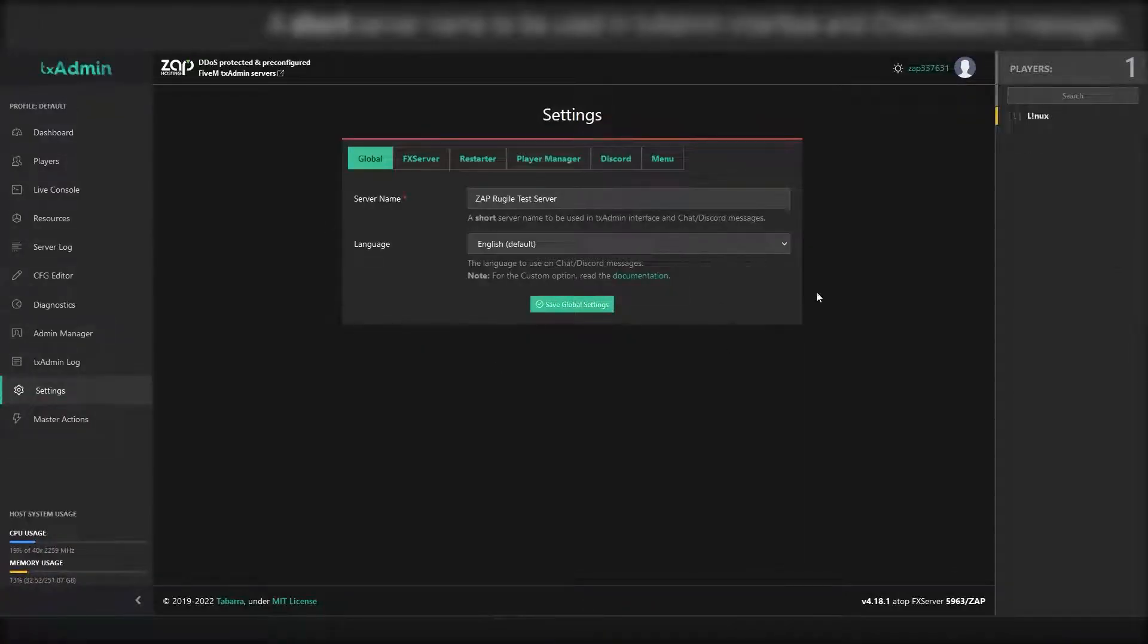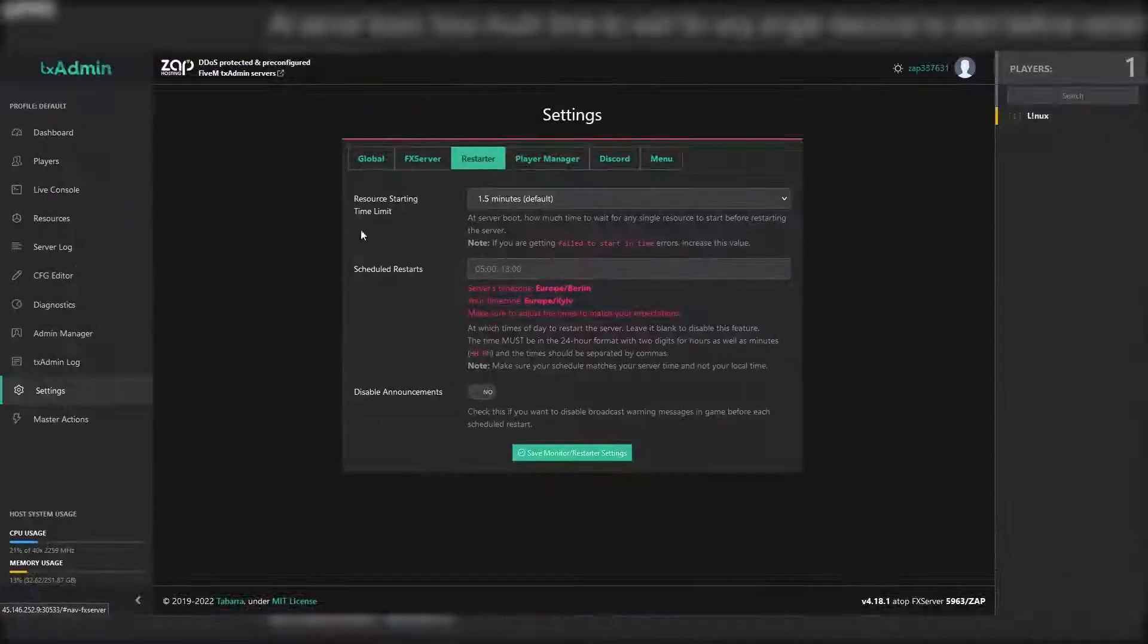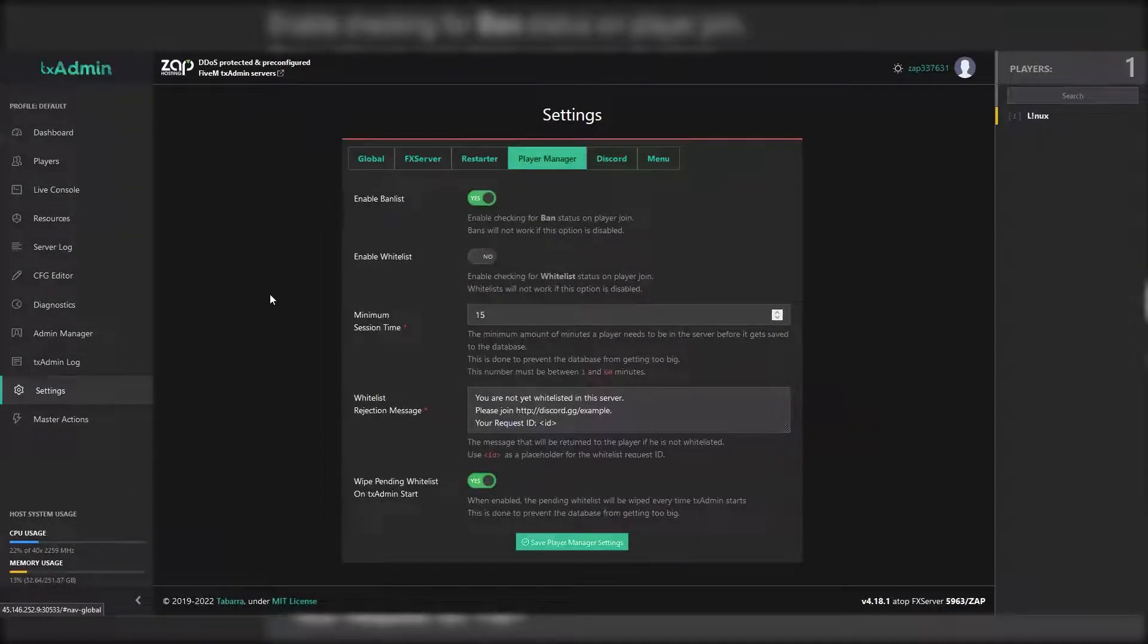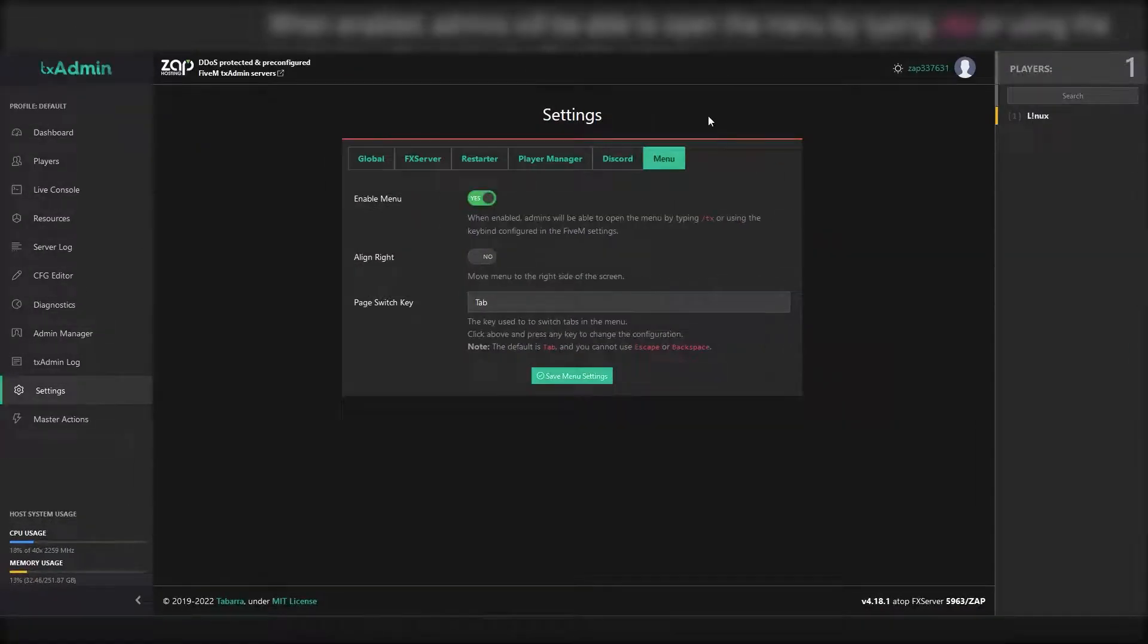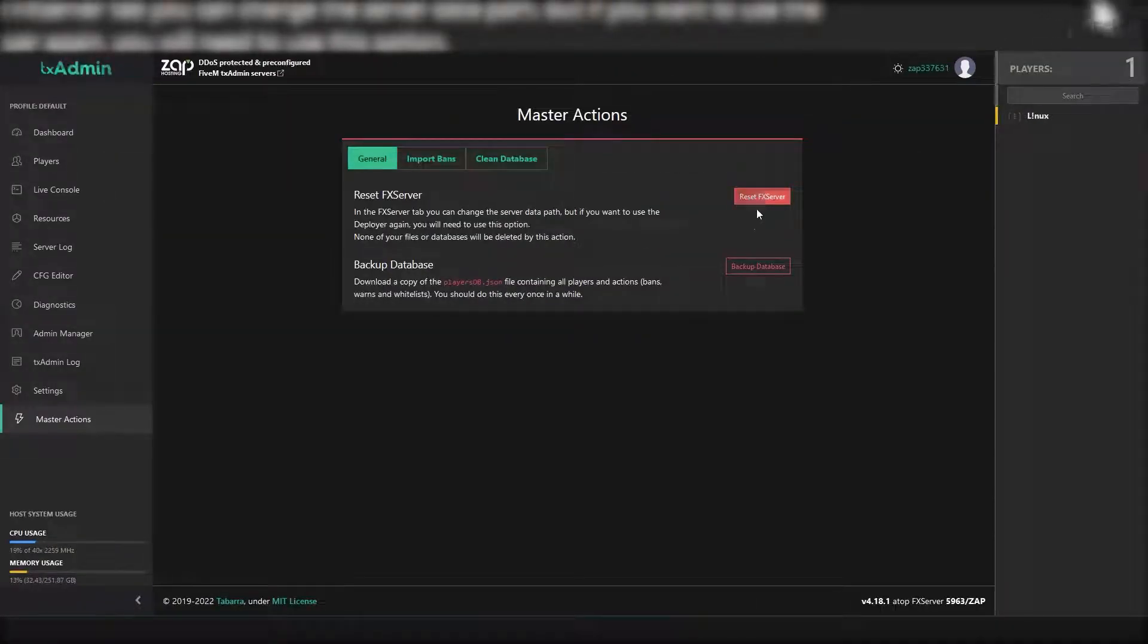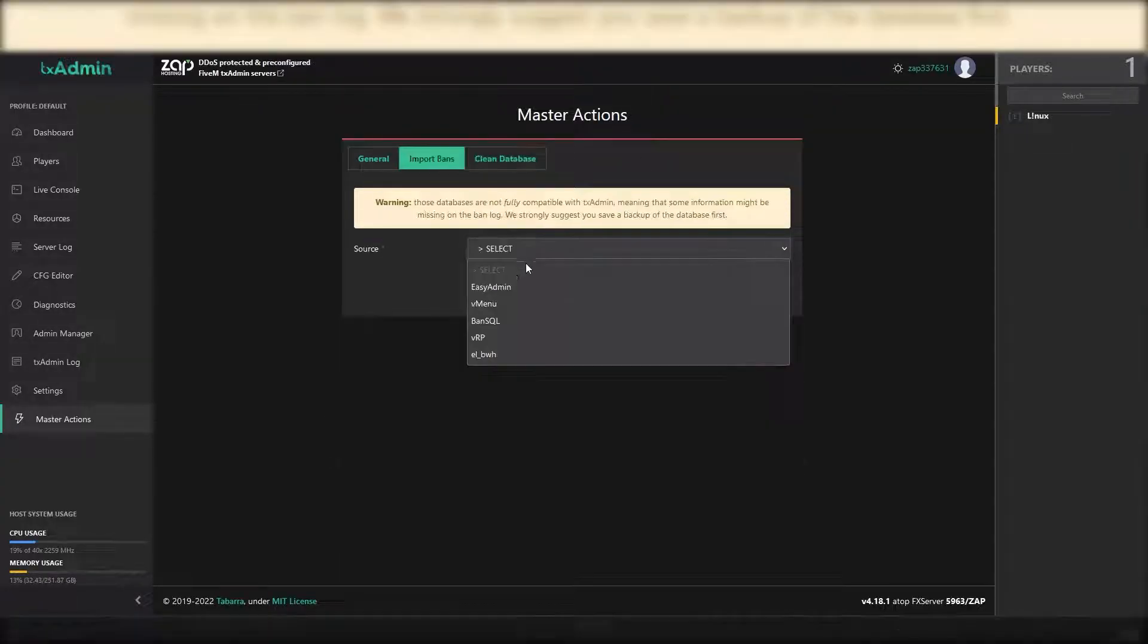On the settings page you have many options and settings like auto restarts, whitelist mode, the option to enable OneSync, and much more. On the master actions page you can reset the server, backup the database, clean the database, and import bans.